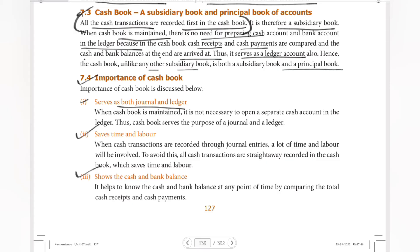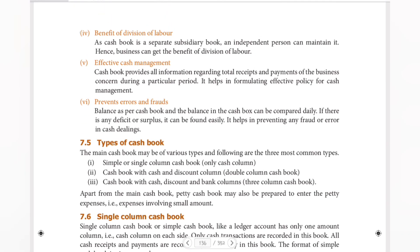It shows the cash and bank balance. At the end of the month or at the end of the year, we will have the cash and bank balance, which we can compare to the bank's records. Next, benefit of division of labor — as cash book is a separate subsidiary book, an independent person can maintain it. Effective cash management.